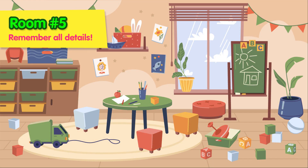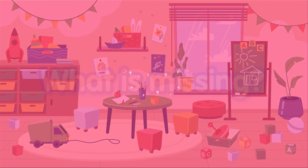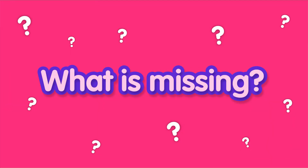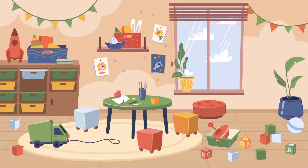Try to remember all the details. Can you spot what's missing? What was here before?